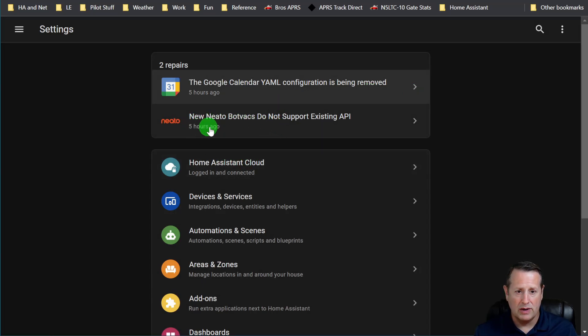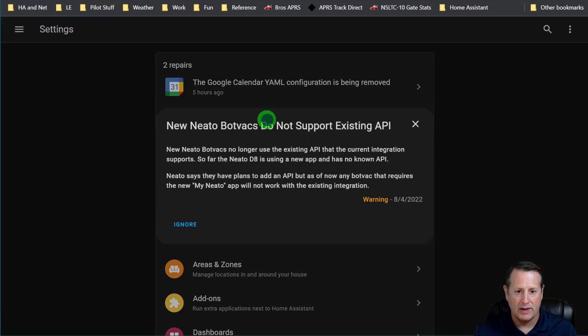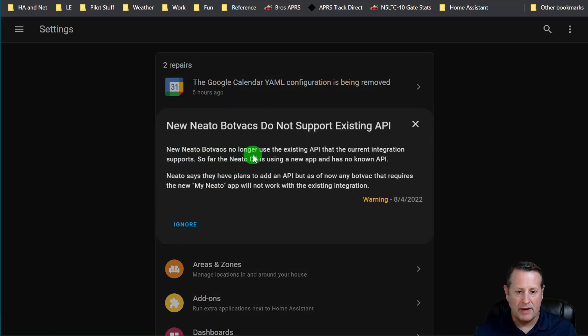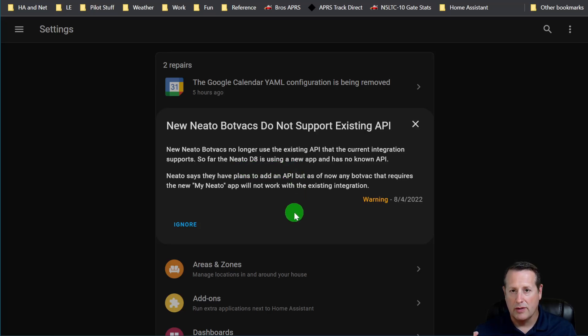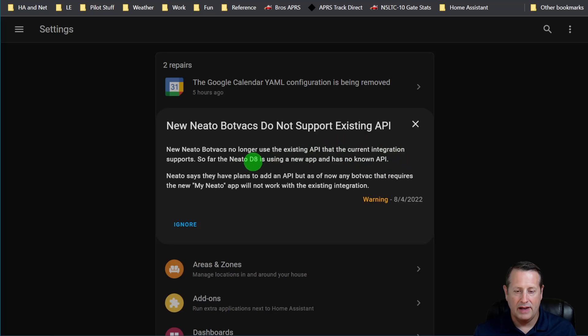This one here, new Neato botvacs do not support existing API. Let's see what that says. This is also a warning. The new Neato botvacs no longer use the existing API that the current integration supports. So far, the Neato D8 is using the new app and has no known API. So if you're buying a new robot vacuum from this company and you have the D8, then probably you're not going to be able to integrate that to Home Assistant.